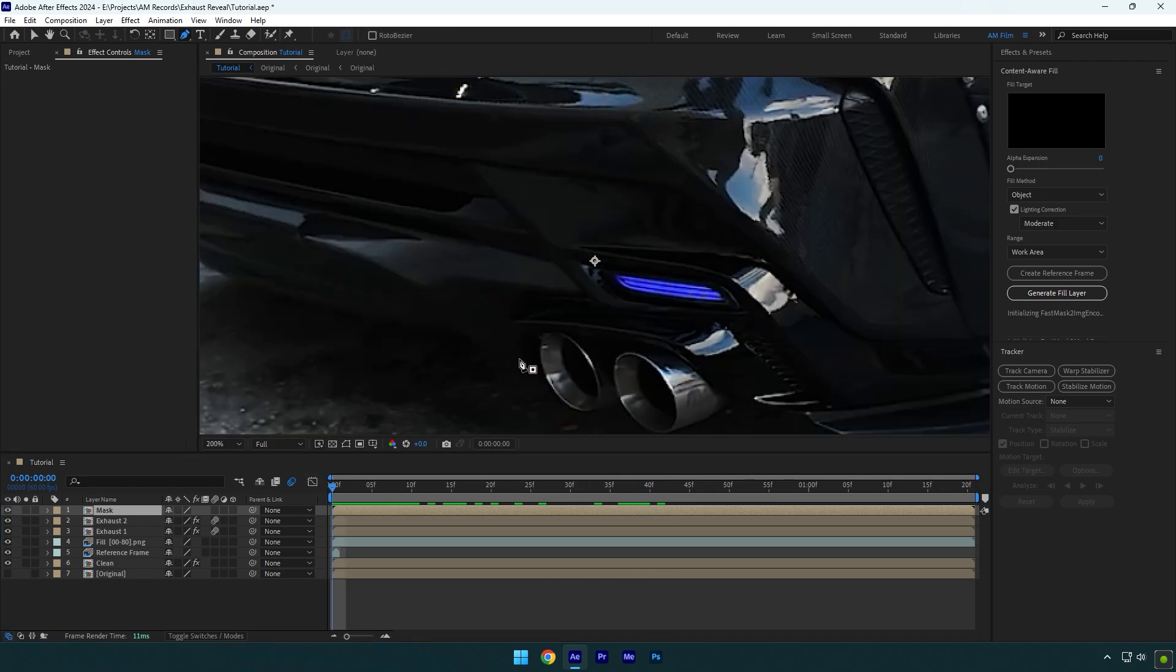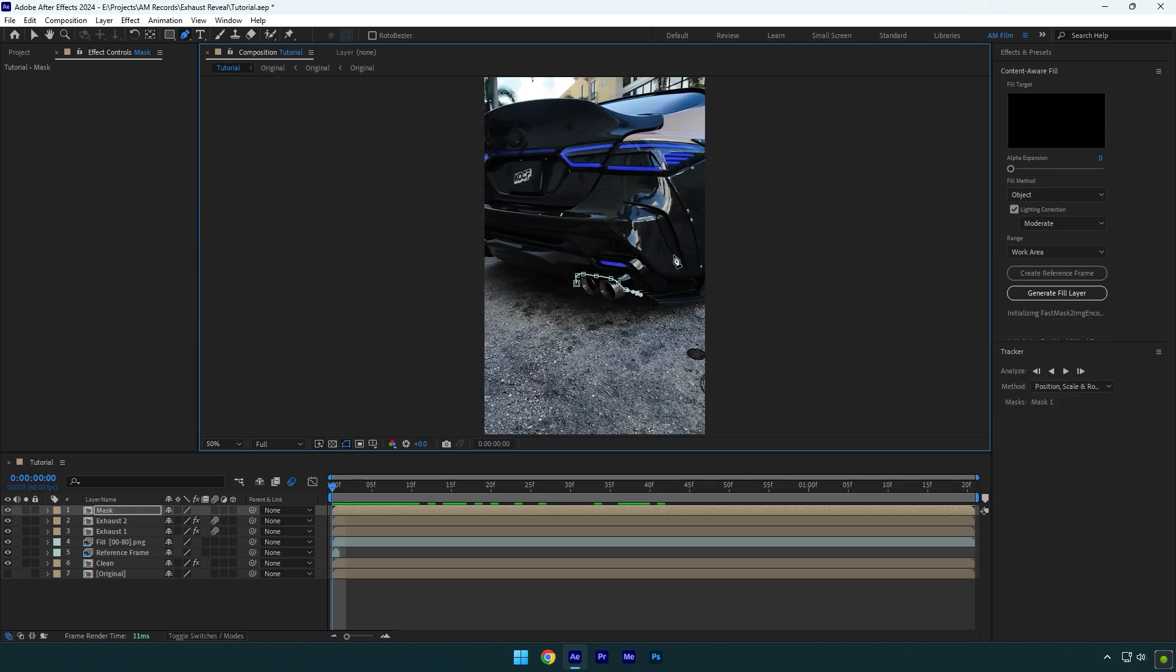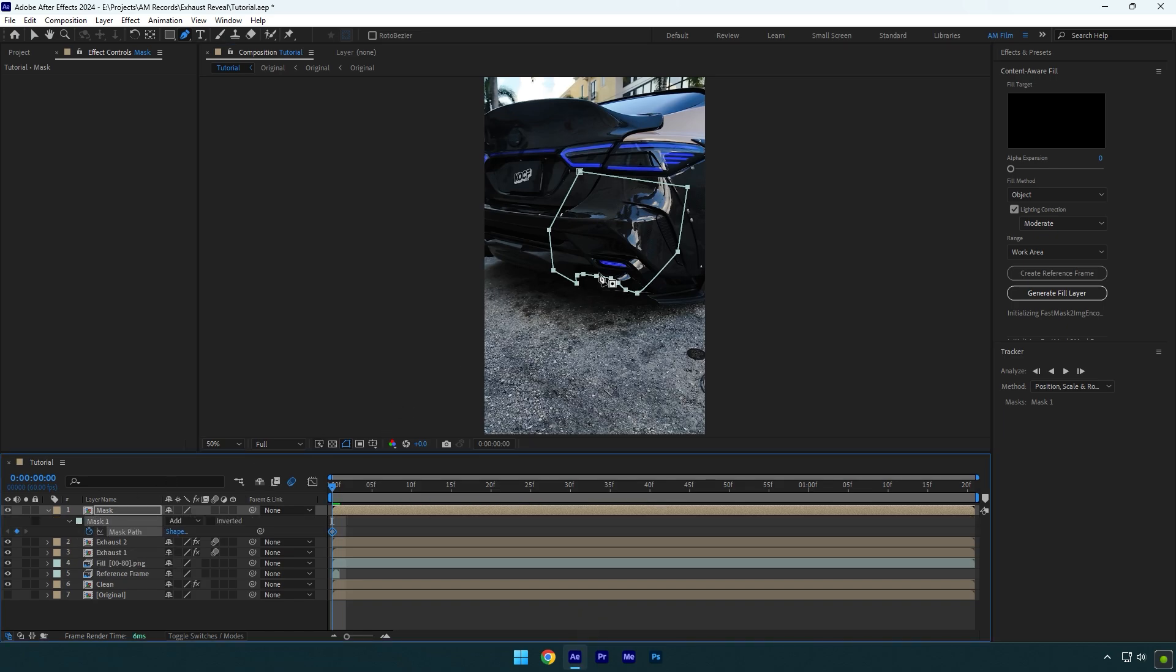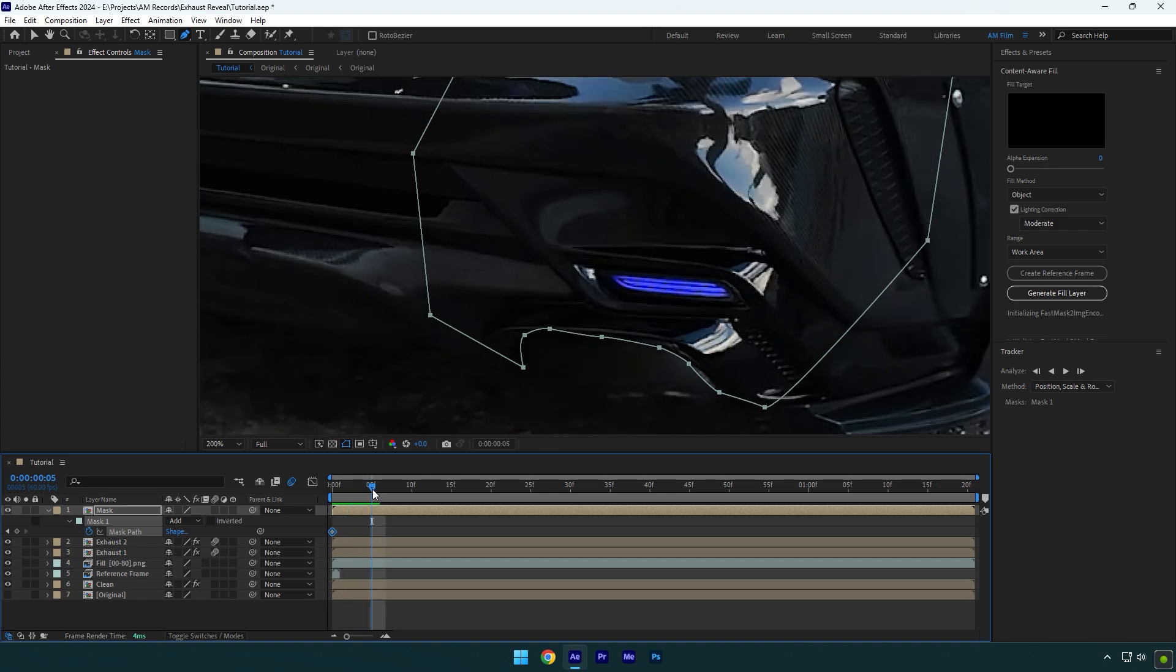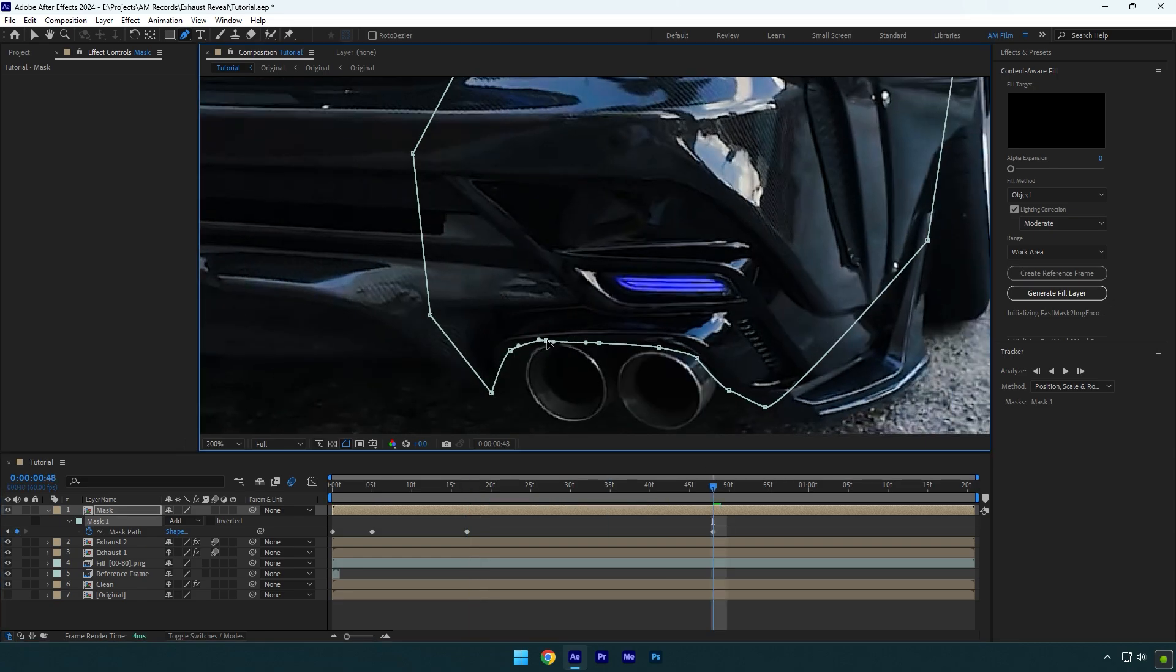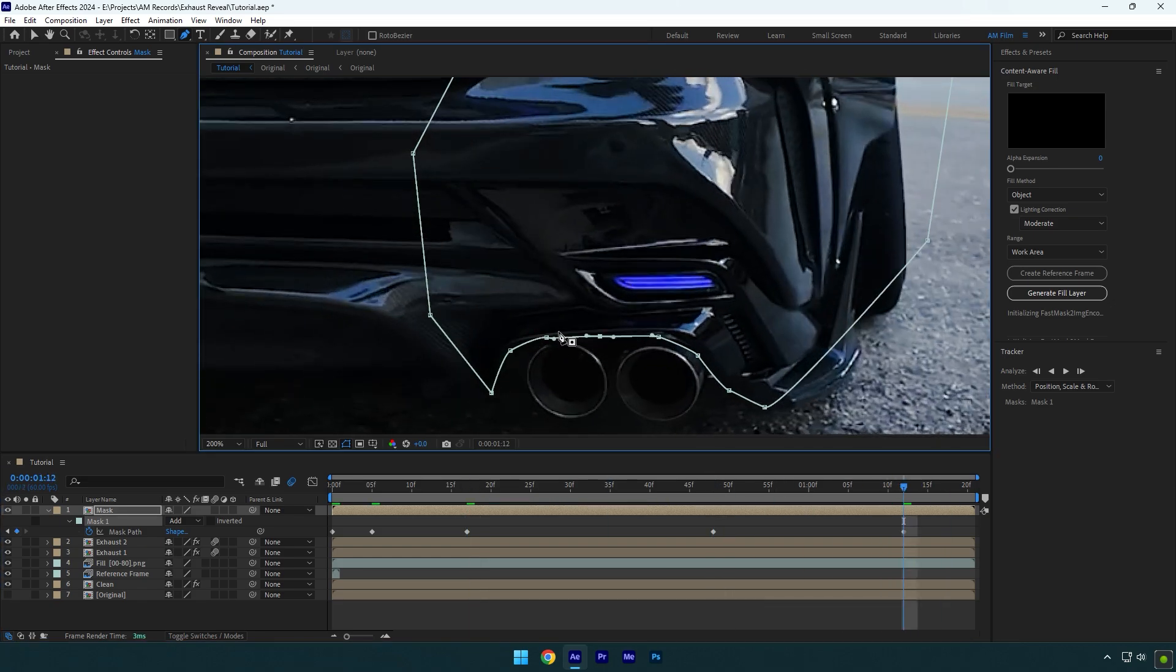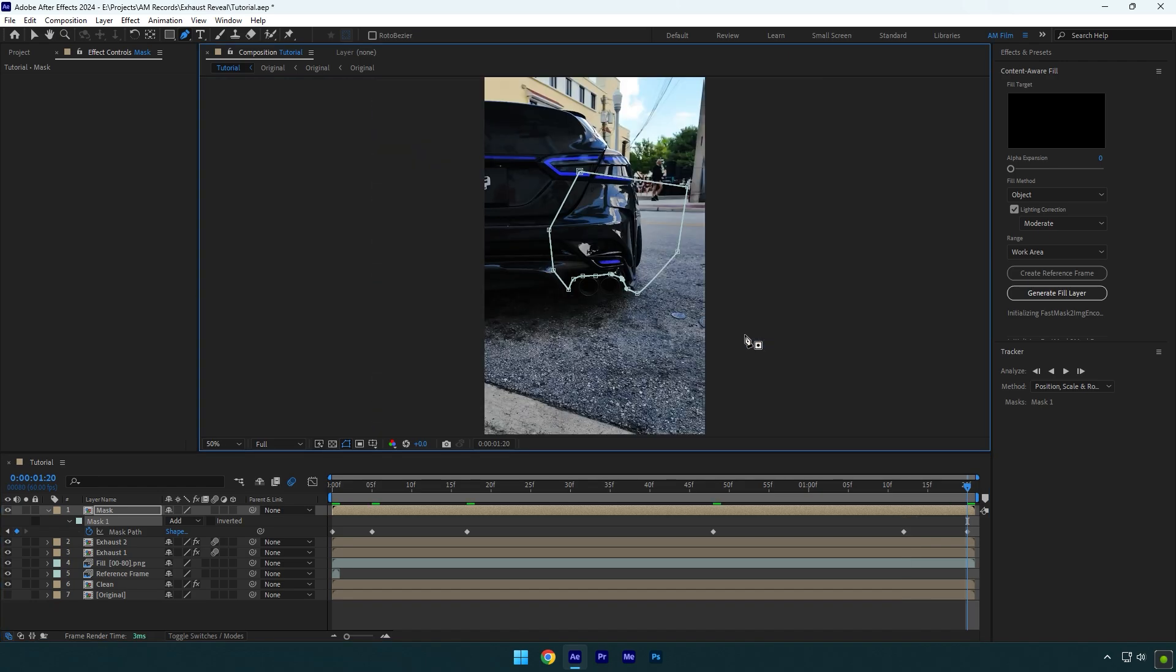Let's scroll forward and track that mask with the video. Make sure to correct the mask till the end of the clip. Once you have finished, let's check the effect.